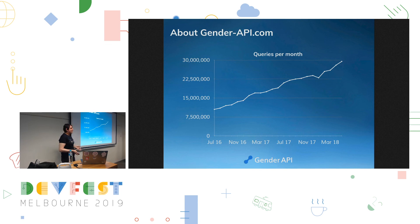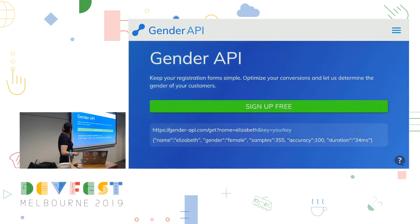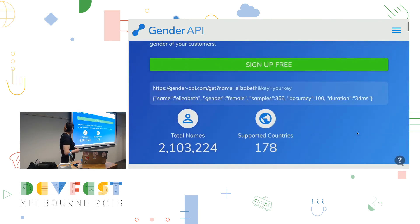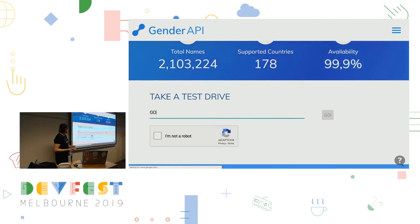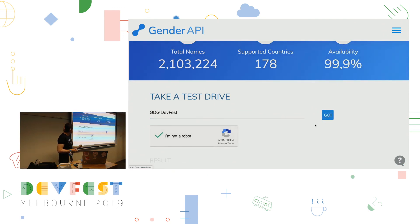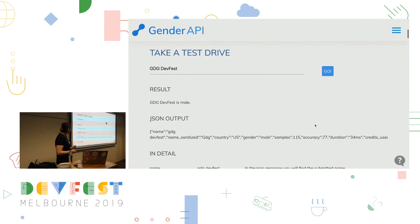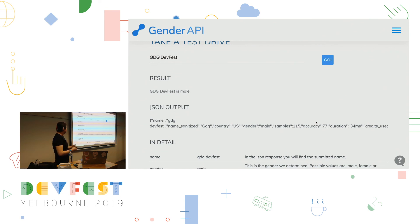So let's put this thing to the test — while we're here, why not? Let's go to the Gender API website and scroll down. Two million names. So we're at GDG DevFest. I'm not a robot. GDG DevFest is... male. Enjoy the rest of your day at this conference knowing you are in a male conference.